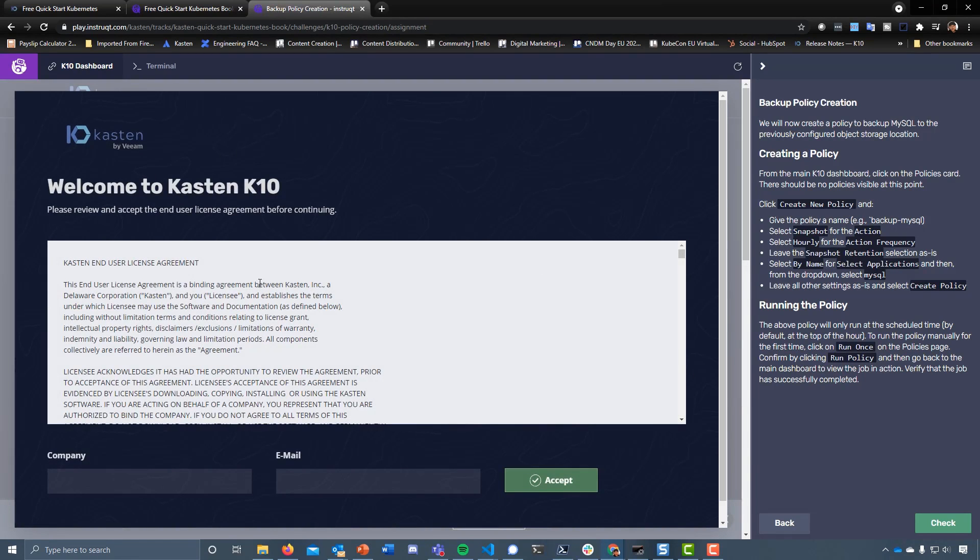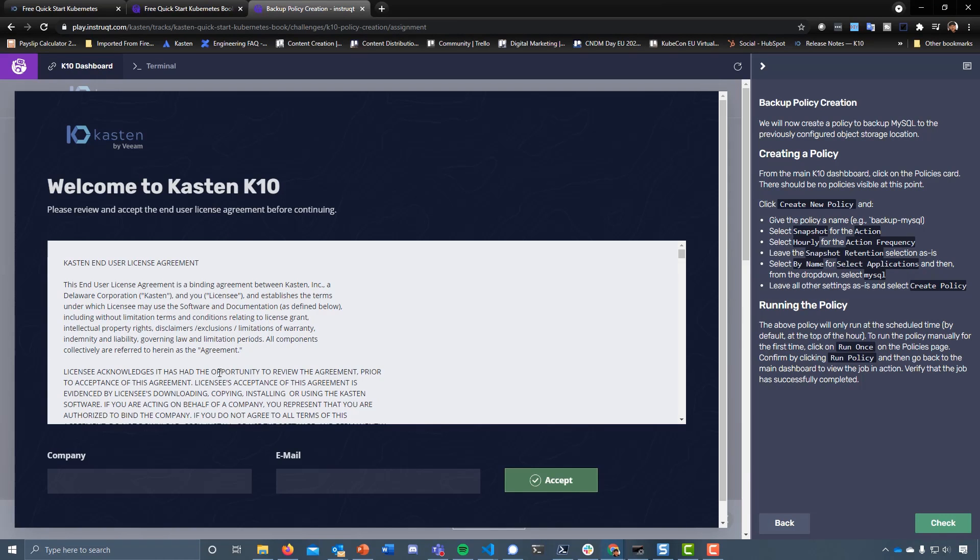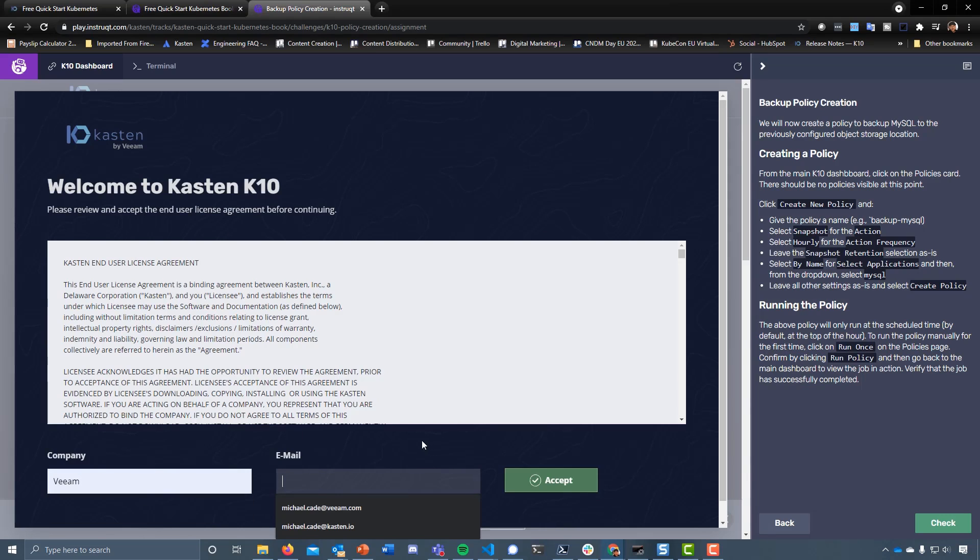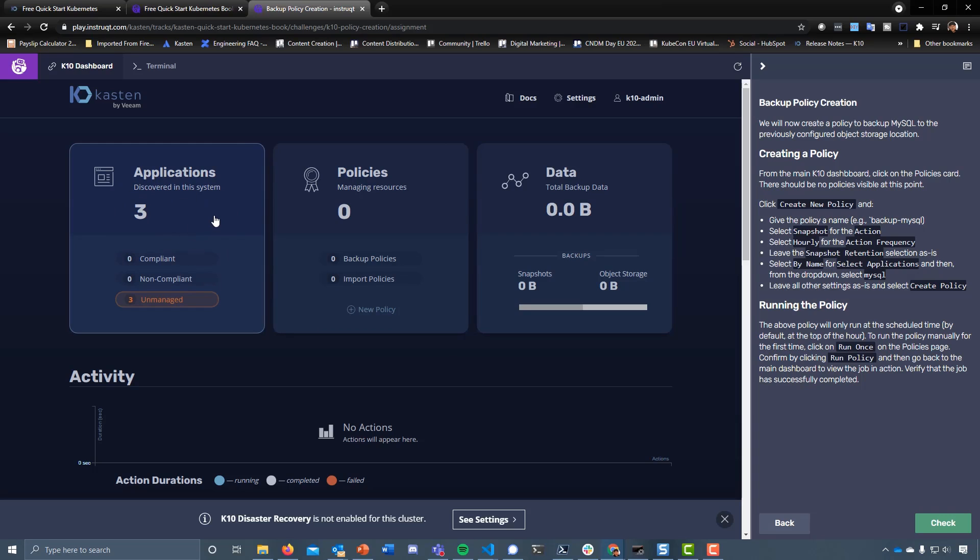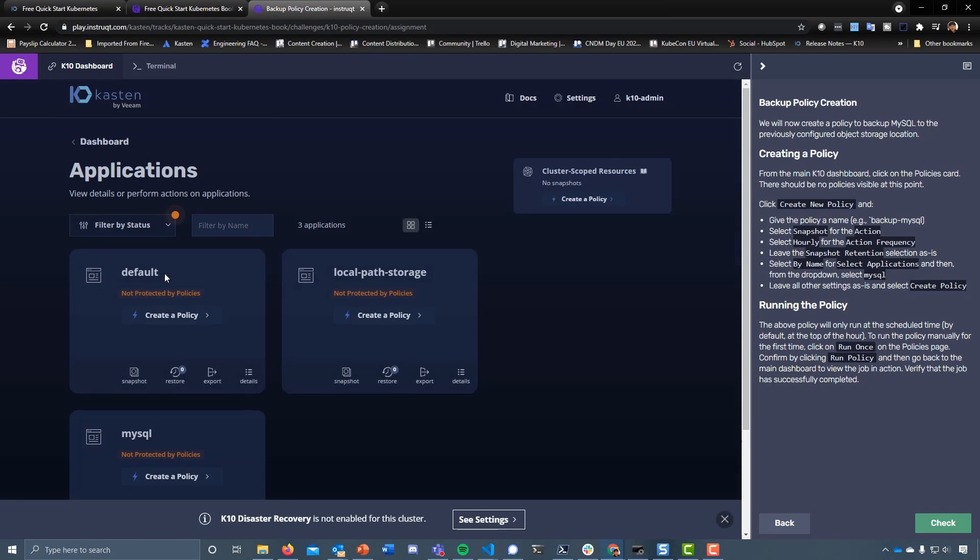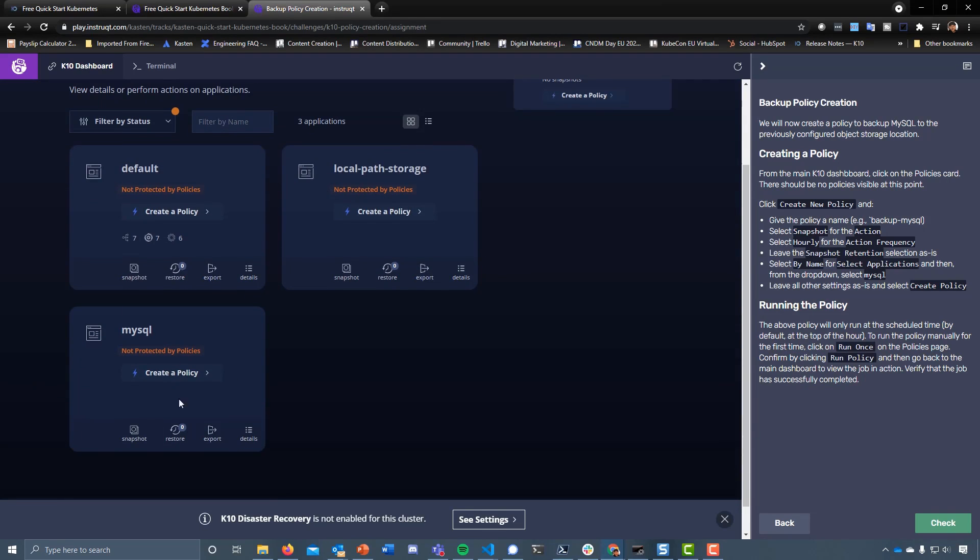At this point we can go back into the terminal or go into the dashboard. Let's put in some info here that gets us in. This is a real life look at our environment. You can see that off the back we've found three applications - the default namespace, local path for storage, and our newly created MySQL. Now it wants us to create a policy to back up our MySQL namespace or application to the previously configured object storage location.